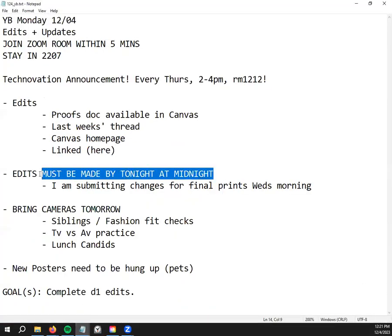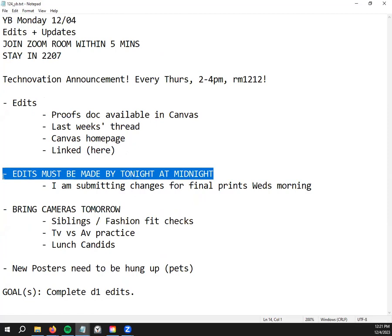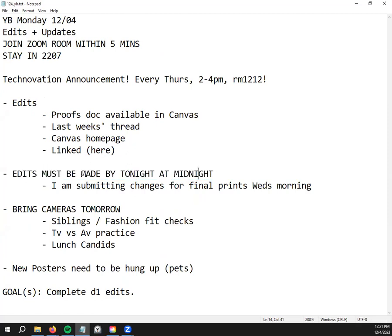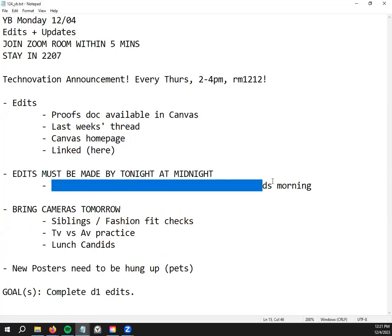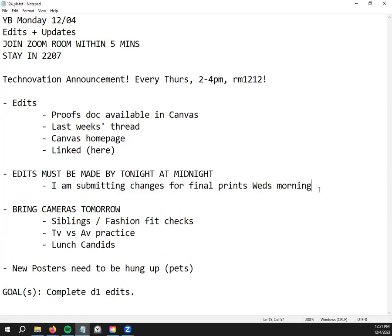Speaking of D1 proofs, you guys have all of today to make edits including up until midnight tonight because I'm submitting final prints, final print changes Wednesday morning at the latest.